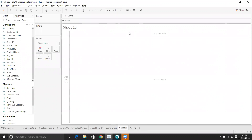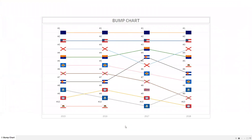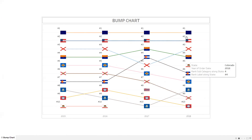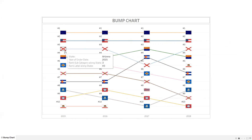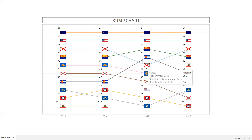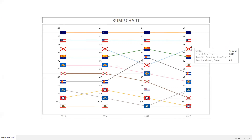Let's look at our final visualization. Here is a bump chart showing states and state-level sales. California has maintained rank 1 from 2015 to 2018. For rank 3, it is Arizona, which maintained rank 3 from 2015 to 2016 but suddenly dropped to rank 5 in 2017, then climbed back to rank 3. This shows how you can track state-level sales performance over a period of time.